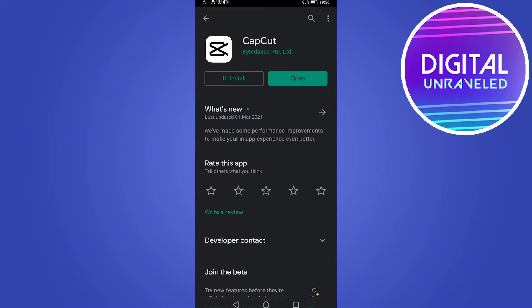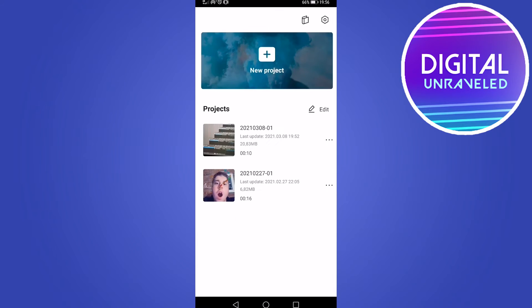I have it installed already so I'm going to open it up and this is what it looks like when you first launch CapCut. Now this is a video tutorial on how to edit a video that you've pre-recorded that you now want to upload to TikTok.